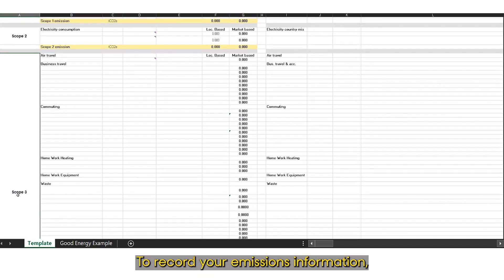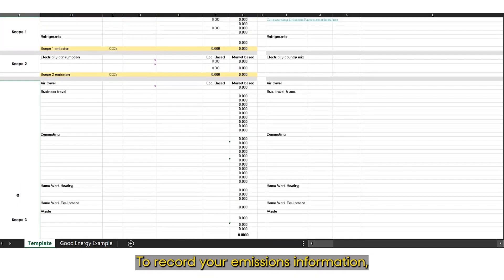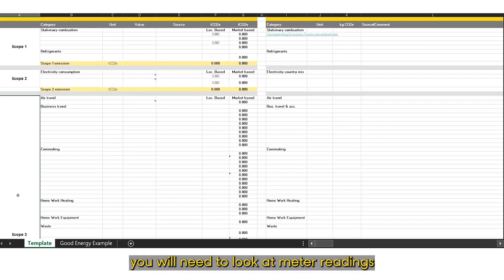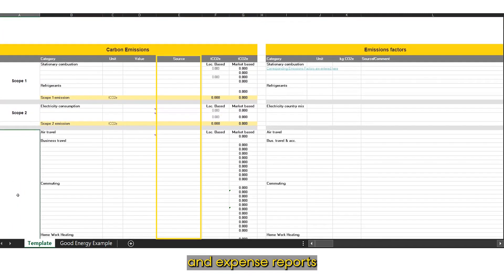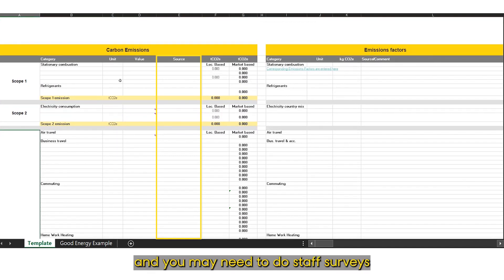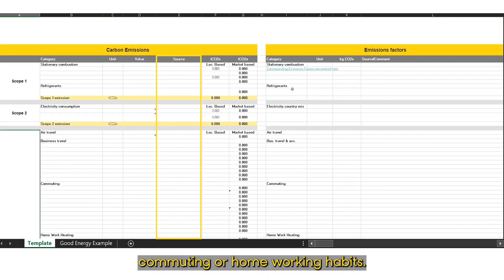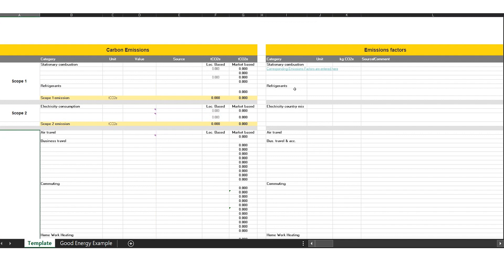To record your emissions information, you will need to look at meter readings and expense reports, and you may need to do staff surveys to find out commuting or home working habits.